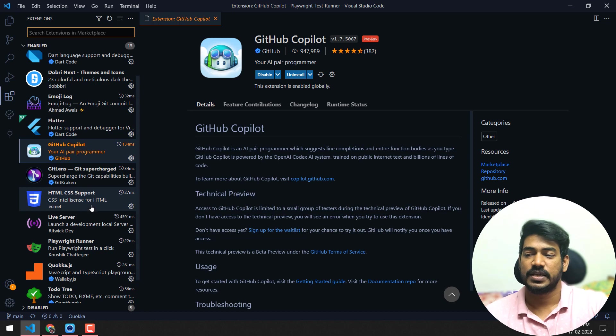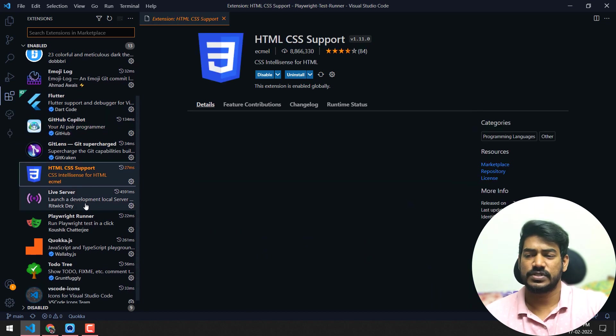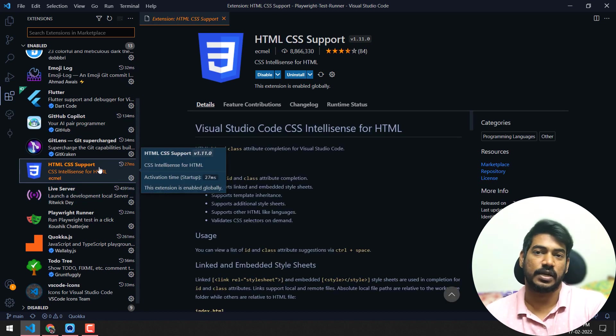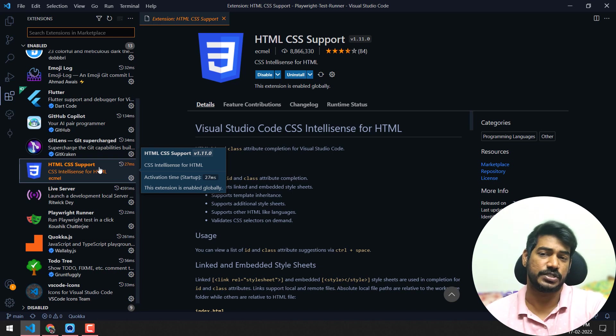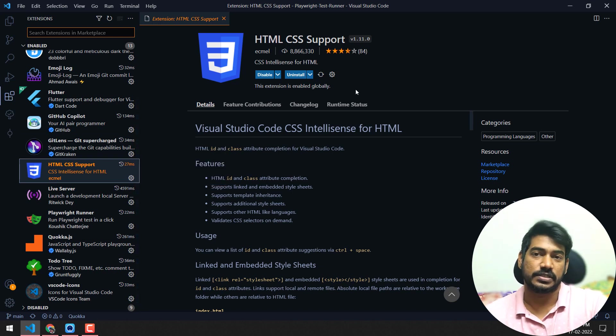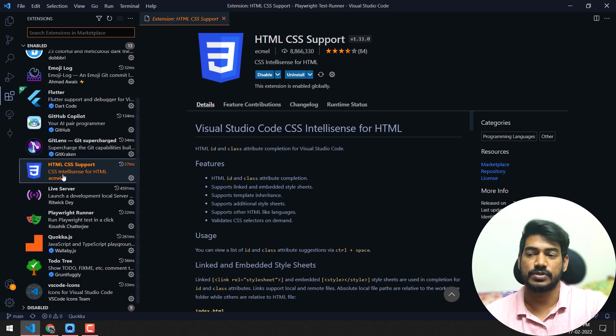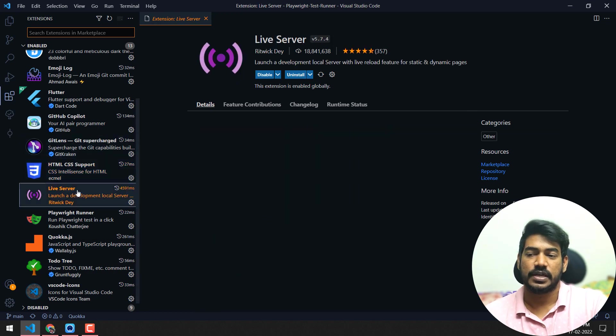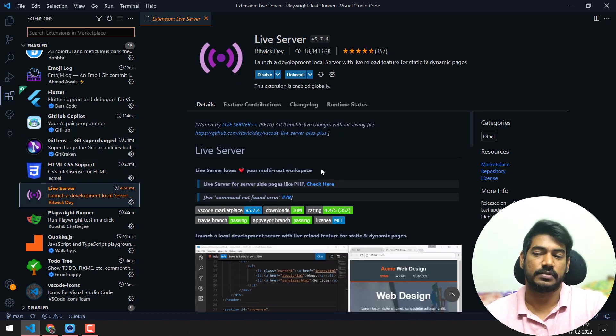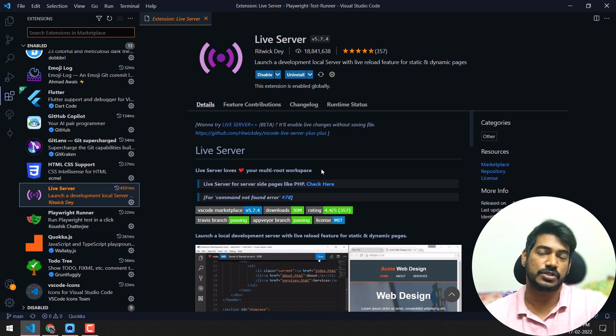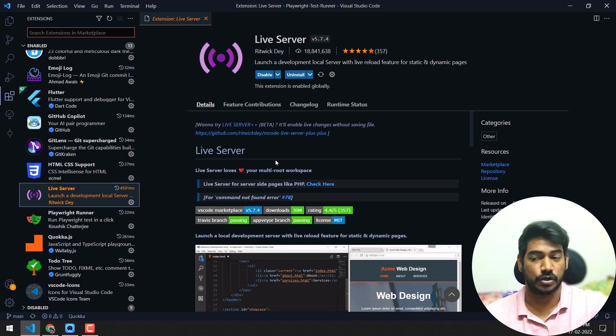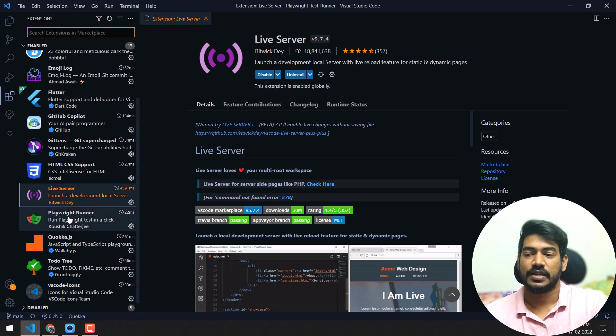Then of course HTML CSS support - I do a lot of Angular and Chrome extension work, so I need the HTML support so that the IntelliSense will work. Live Server is also related to that - I can just open any index.html and I don't have to refresh. Whenever I do code changes, it will get reflected automatically.